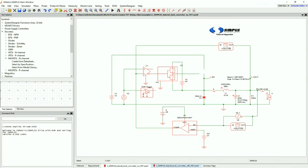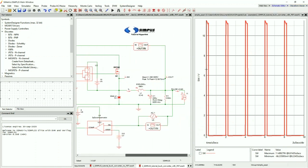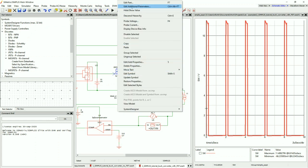The next scenario we will talk about is when you do have a SPICE model that you can extract into Simplest, but you'd like to fine-tune that Simplest model. I have the IRF 530 already extracted at a level 2. I'll run a simulation so we have a baseline — this is the output of the switching node. To bring up the Custom Simplest model tool, select the MOSFET, right-click to bring up the context menu, and then select the Edit Additional Properties item.